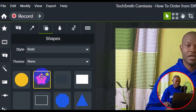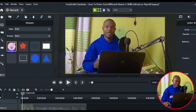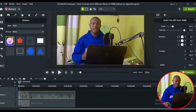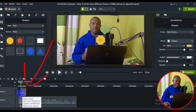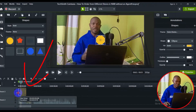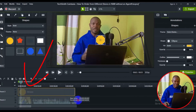Next thing you need to do is navigate to the yellow circle shape and double click on it. It's going to automatically insert into the timeline. Then expand the shape from the beginning to the end of the video clip.